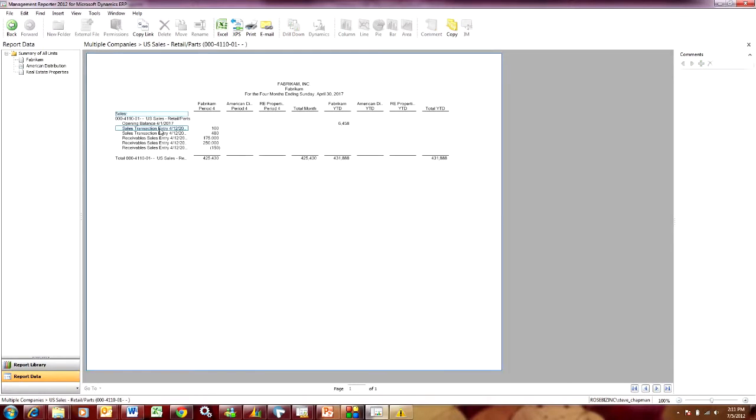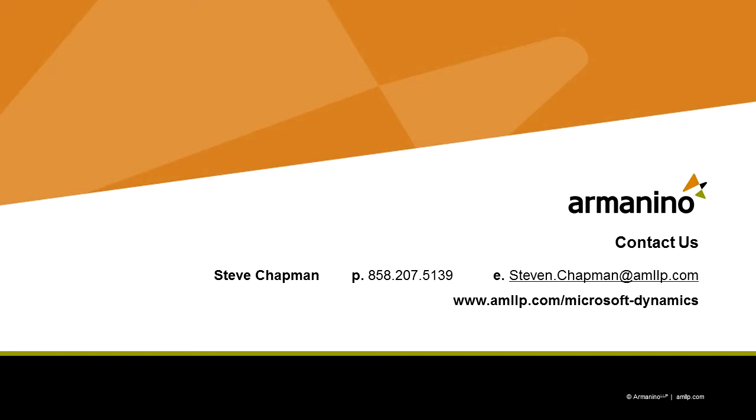So let's do that. Here are the detailed transactions for this one account and this one company. And that's really it. It's very simple. I can drill down from a standard financial report, drill down into separate companies, drill down to the account level, and also see the transaction level if I want to.